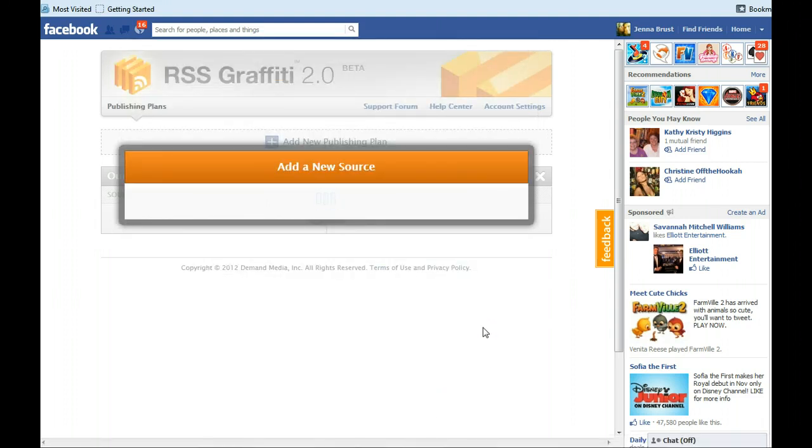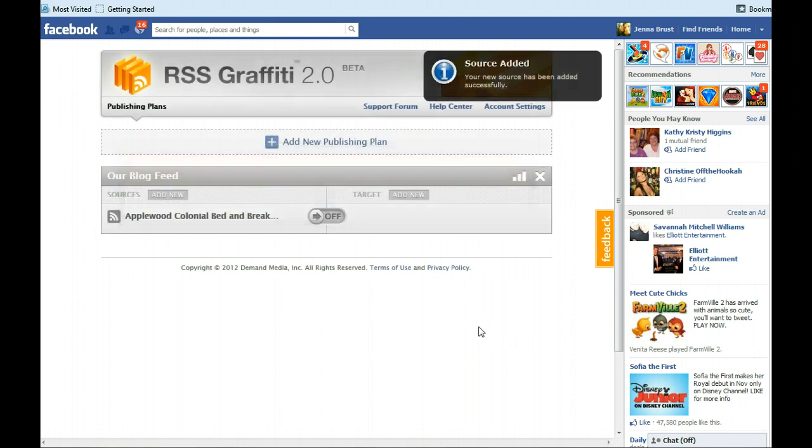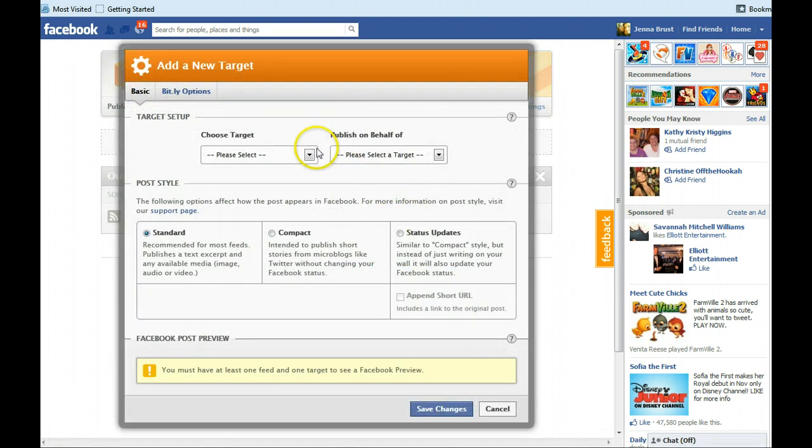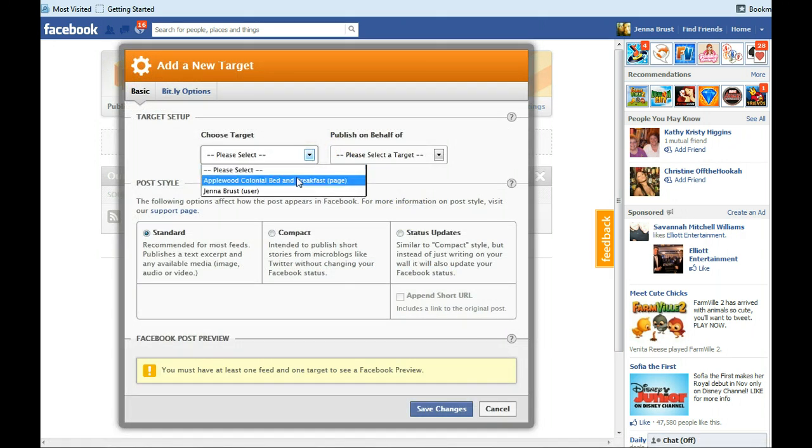And it'll take a while to load up usually. Now, you're going to add a target. So you're going to click add new. Then you're going to choose your business listing from target.